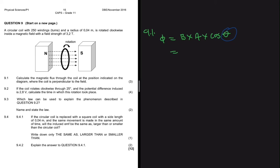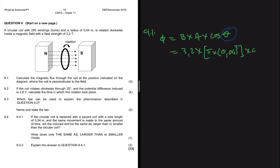B is our magnetic field strength at 3.2 tesla. Since we have a circular coil, we use the area of a circle: pi r squared. So we have pi multiplied by 0.04 squared, and then cos of 0, which is 1.